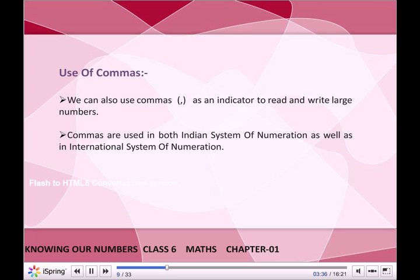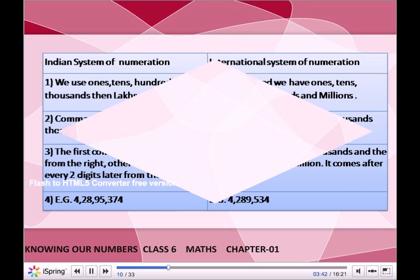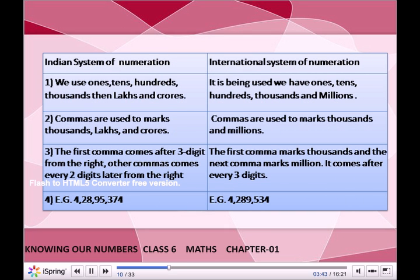Use of commas: We can also use commas as an indicator to read and write large numbers. Commas are used in both the Indian system of numeration and the international system. In the Indian system, we use ones, tens, hundreds, thousands, then lakhs and crores.